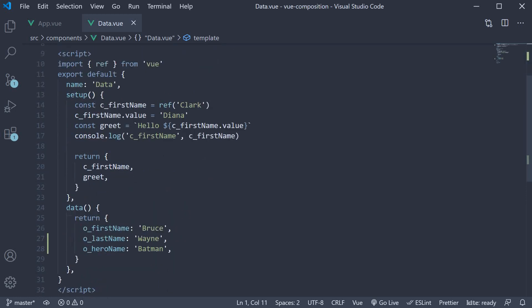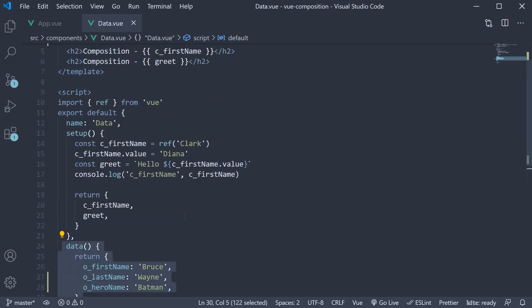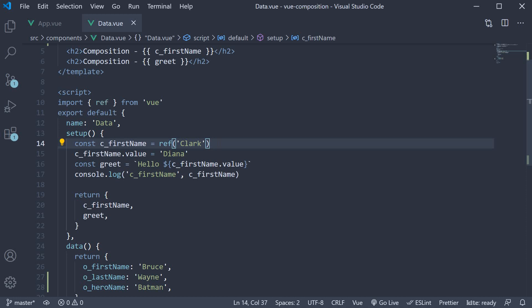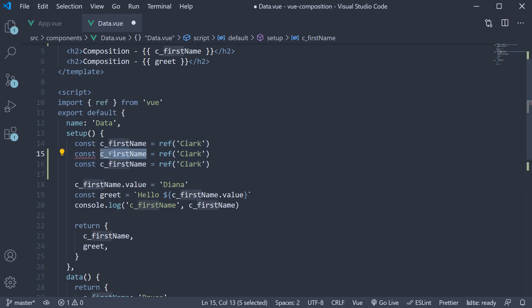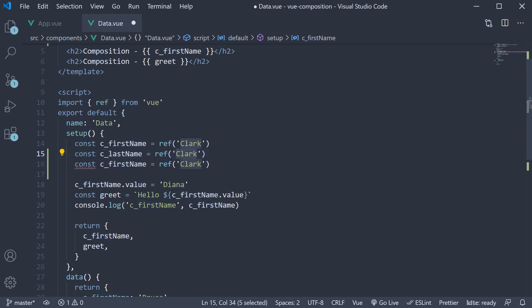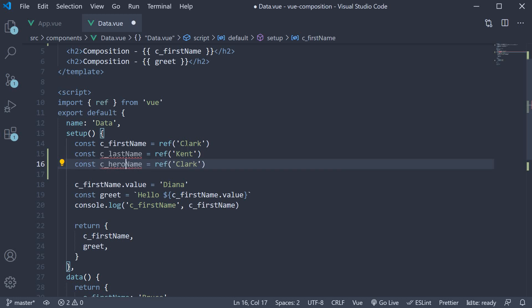I'm going to begin by replacing the data option again with the ref function which we learned about in the previous video. We already have a ref to the first name. Let's create two more for last name and hero name. So c_lastname is Kent and c_heroname is Superman.